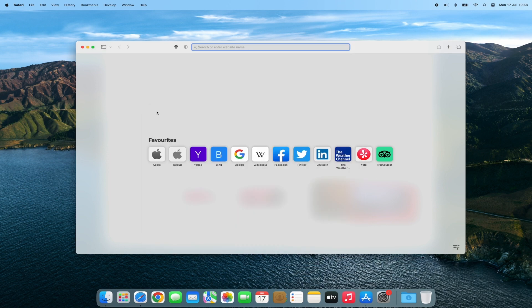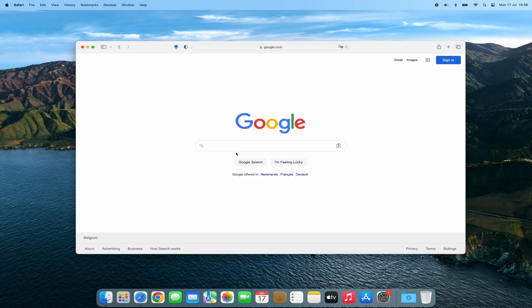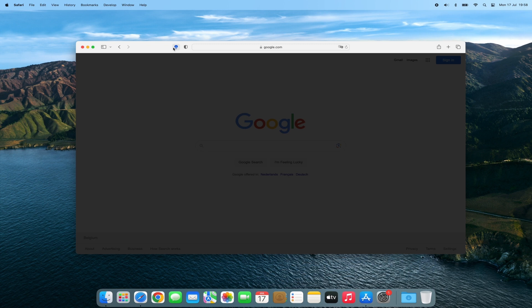And there you have it, folks. Installing the Turn Off the Lights extension on your Mac Safari is a game changer. Enjoy an immersive video watching experience without any distractions. If you found this video helpful, don't forget to give it a thumbs up and share it with your friends. If you want more exciting tech tips and tricks, subscribe to our channel and hit that notification bell so you won't miss any of our future content.